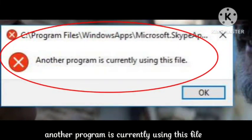Hello guys, welcome back to our channel. In this video I will tell you how you can fix the problem 'Another program is currently using this file'. I will tell you in this video, hope you like this